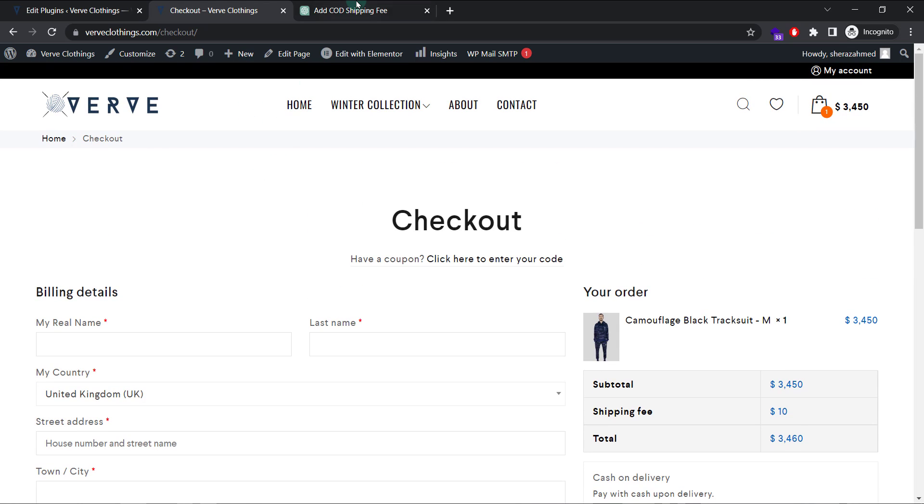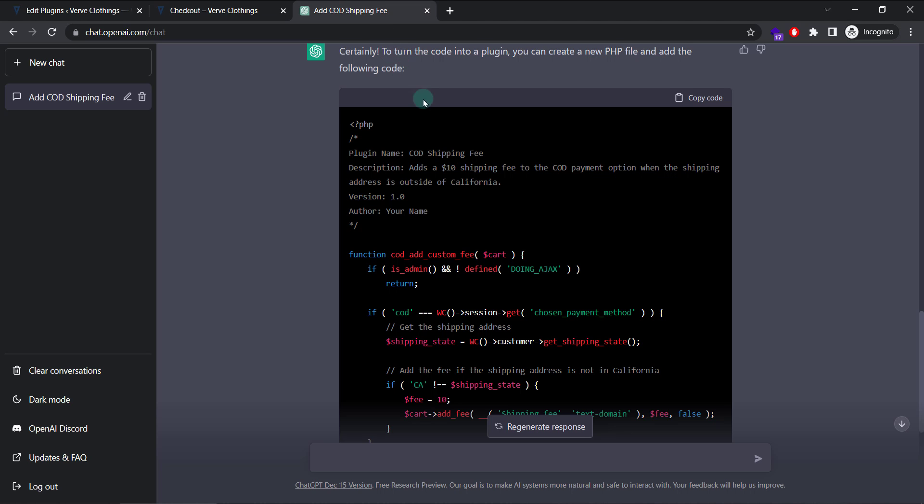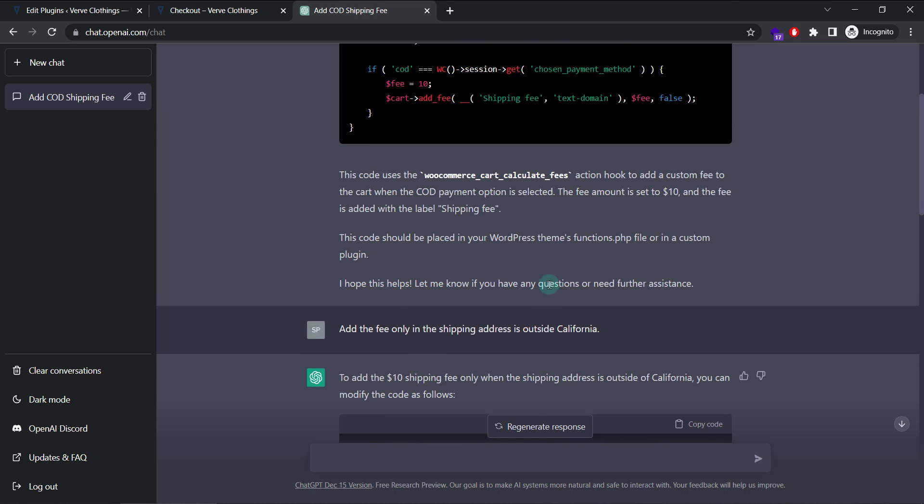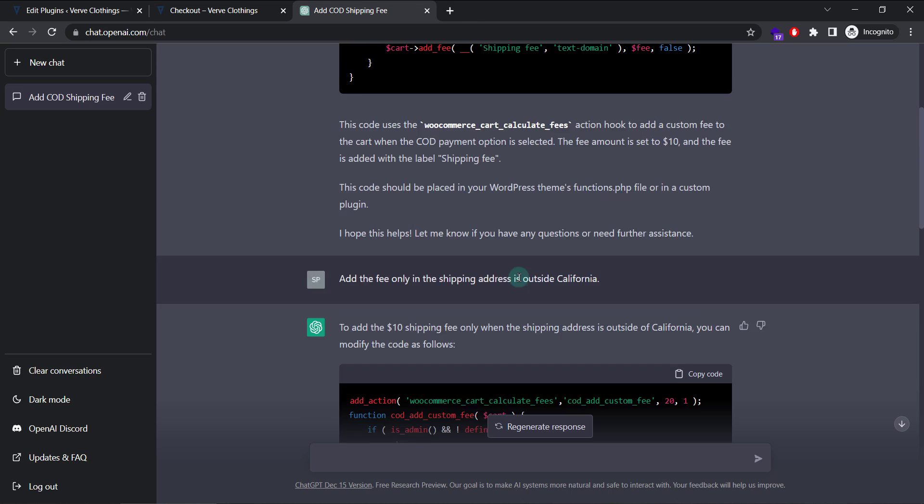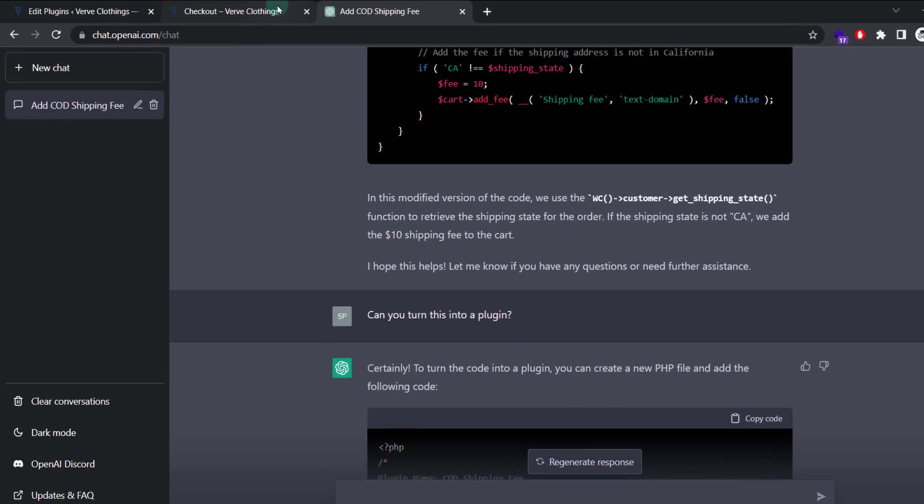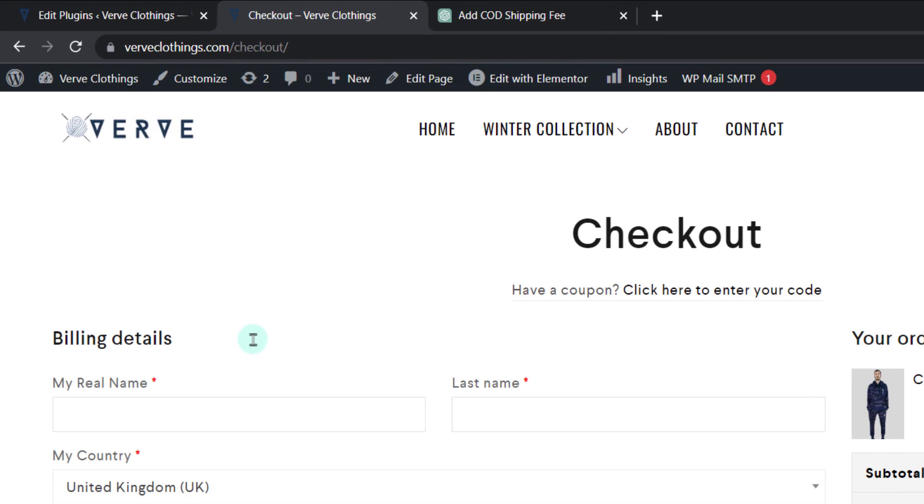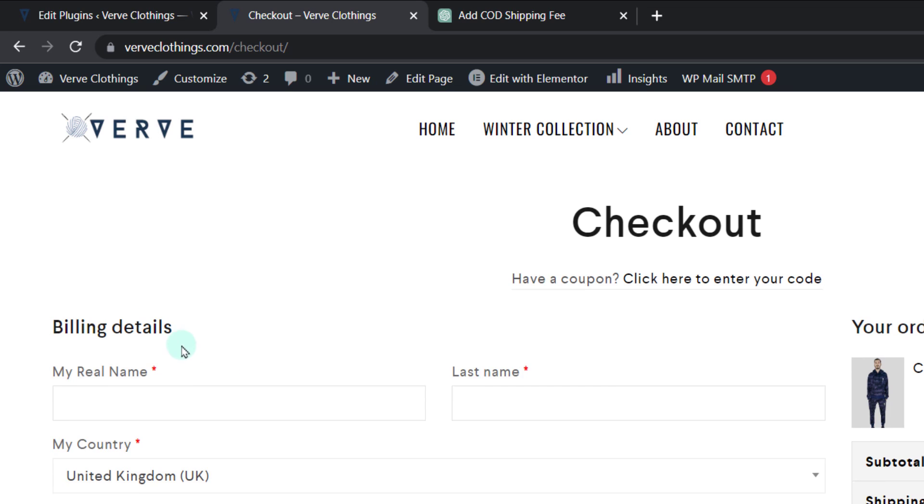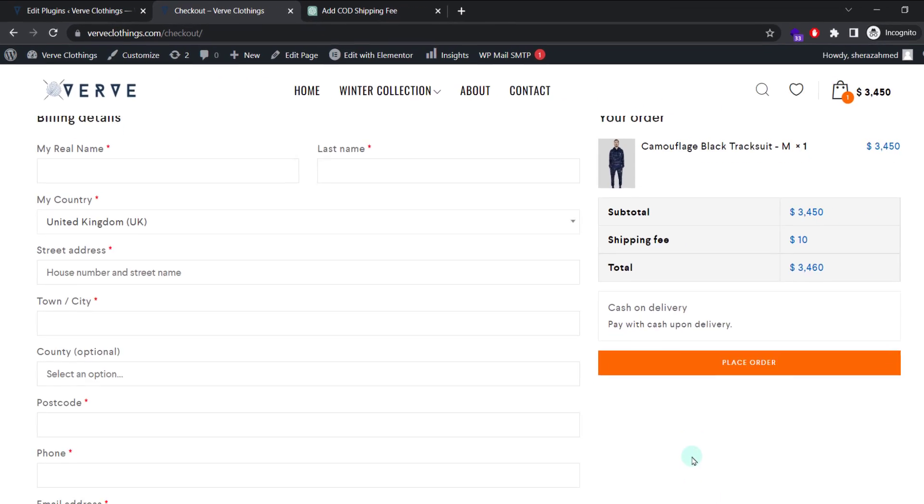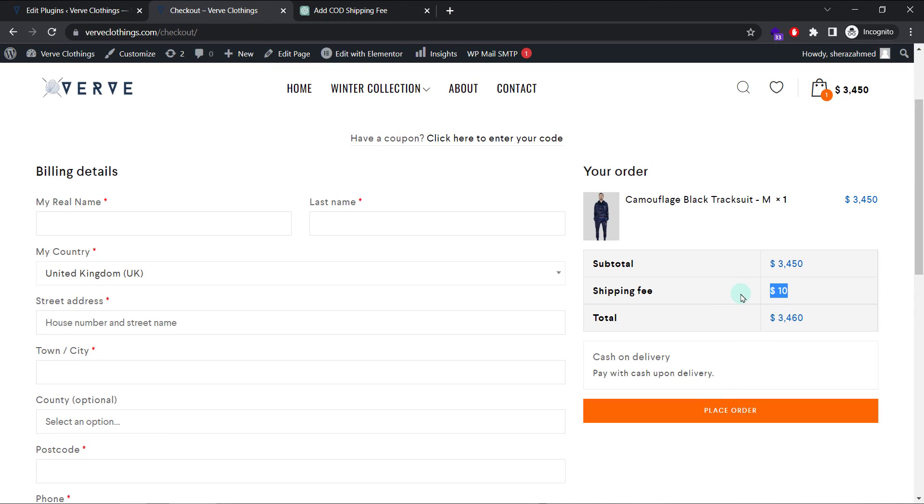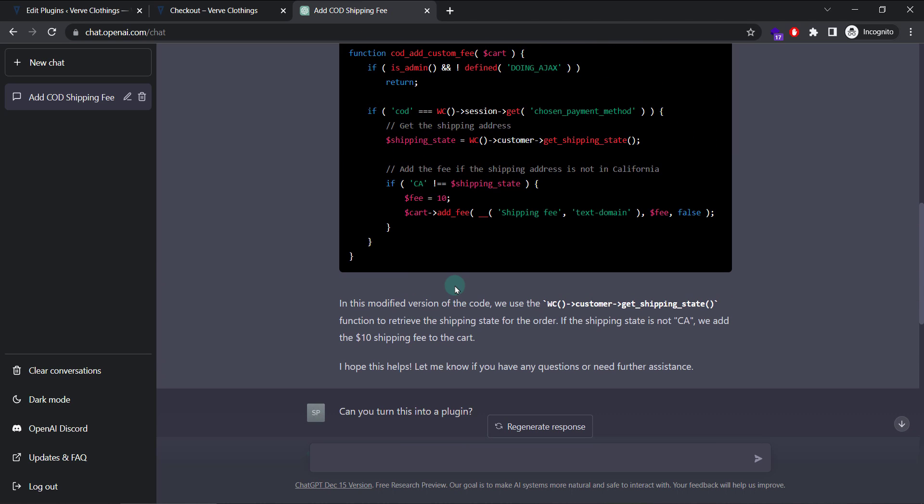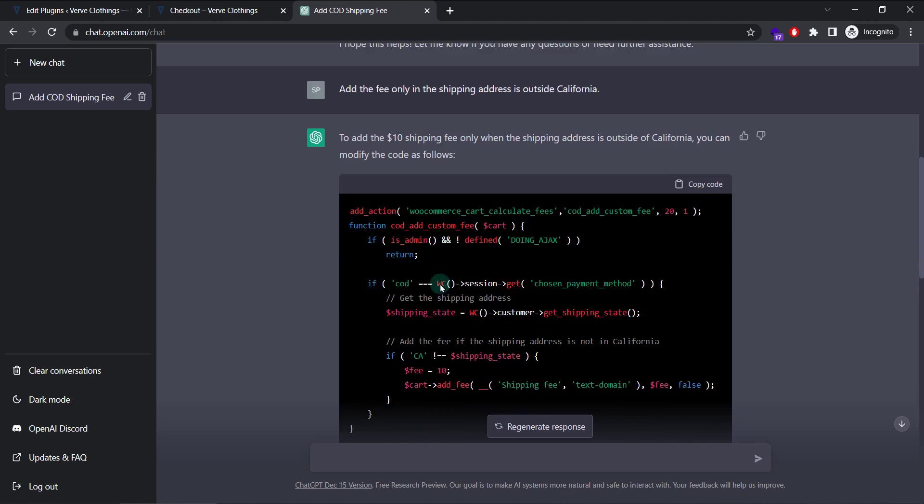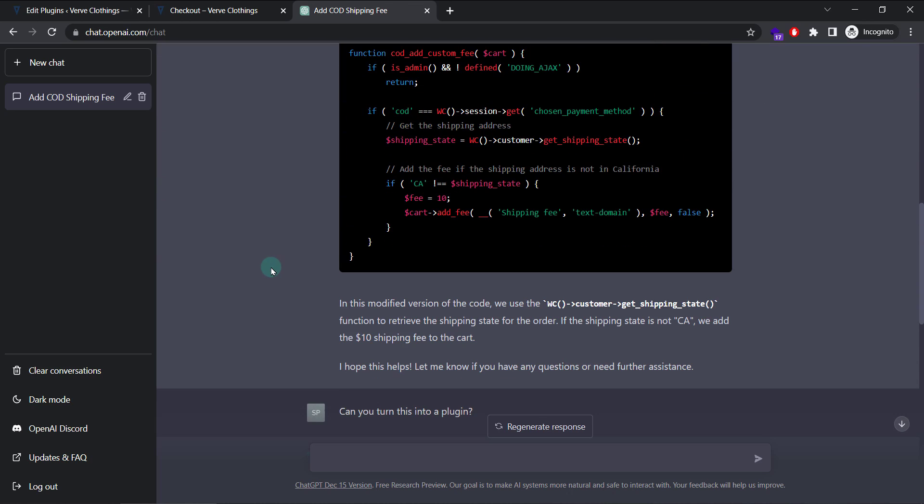Hi everyone. We will be using ChatGPT today to create WordPress codes and plugins for us. We will be customizing our checkout page by labels, by names, or by adding custom shipping fees, everything within ChatGPT without us writing any single line of code. Let's tune in.